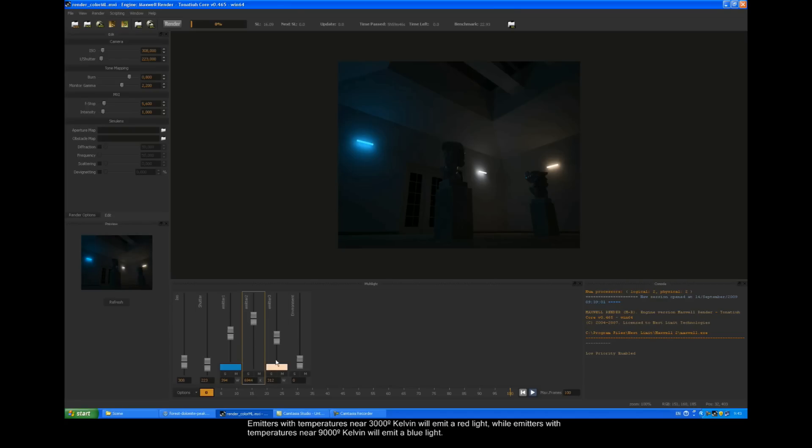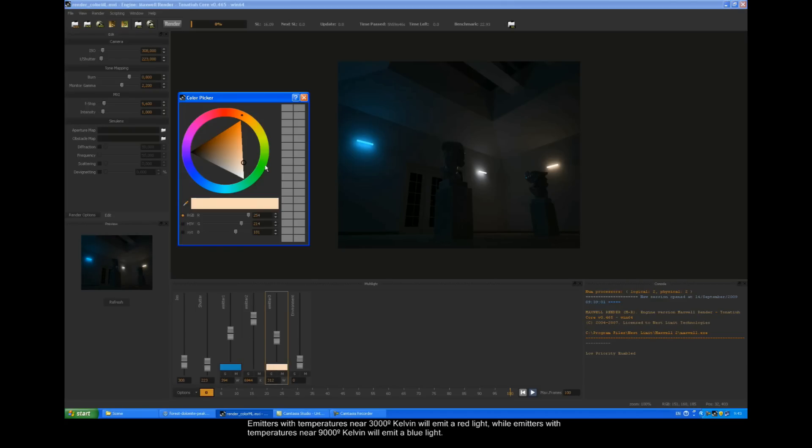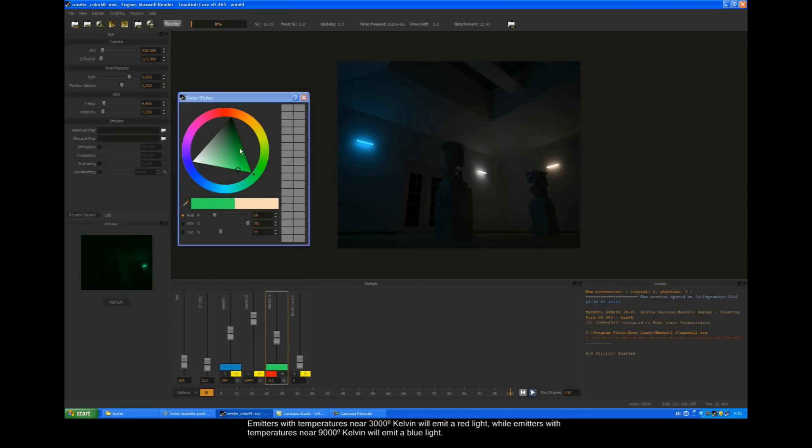Emitters with temperatures near 3000 degrees Kelvin will emit a red light, while emitters with temperatures near 9000 degrees Kelvin will emit a blue light.